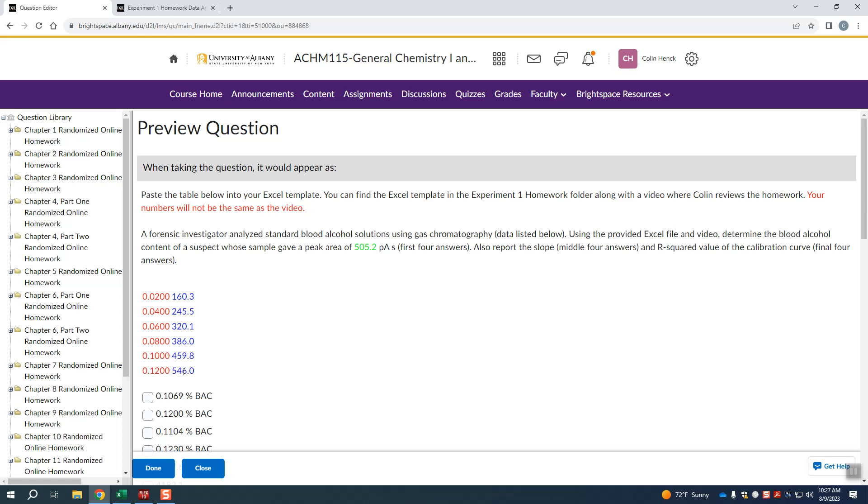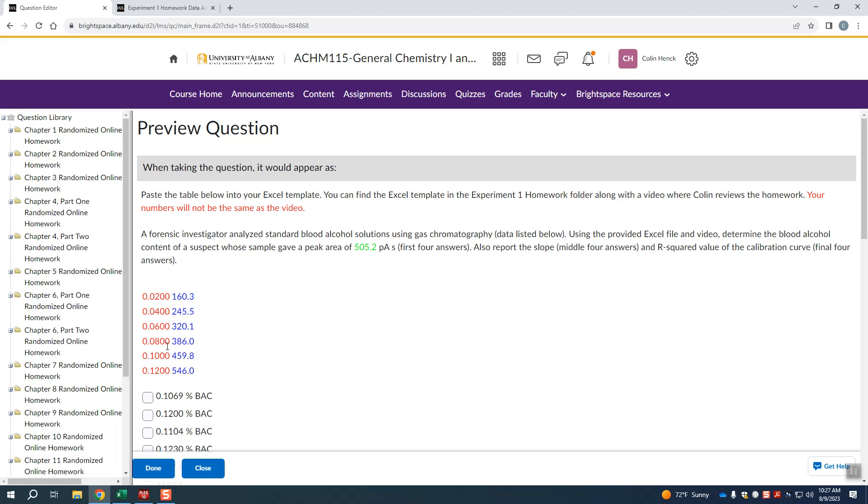We then take a human being's sample who's a suspect of driving while intoxicated, and we measure on the gas chromatograph what is the peak area for alcohol in the person's blood sample. And we then compare it to the standards. So if you look at this case, this is 505.2 picorab seconds. If we look, this is above 0.1 and lower than 0.12. So this person is above the legal limit, which is 0.08.